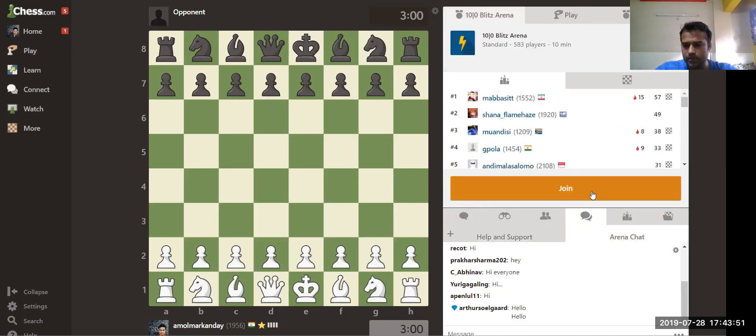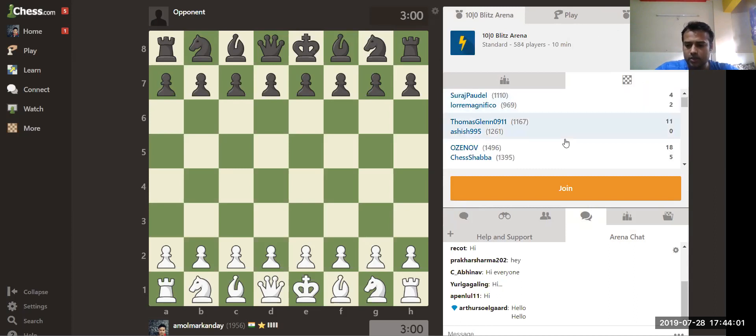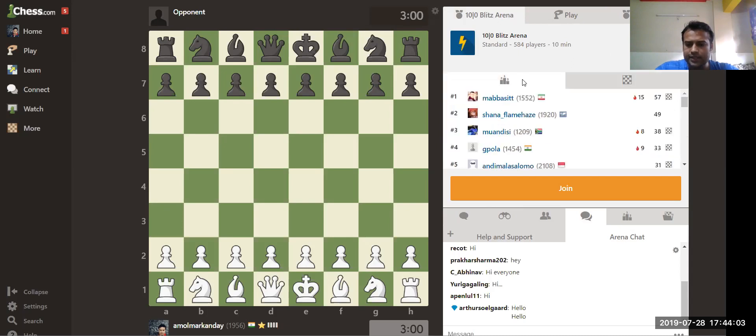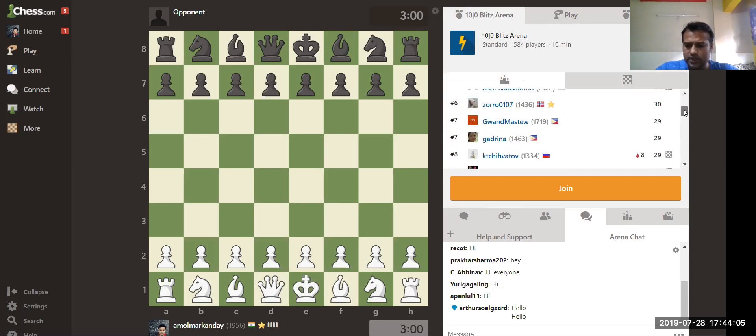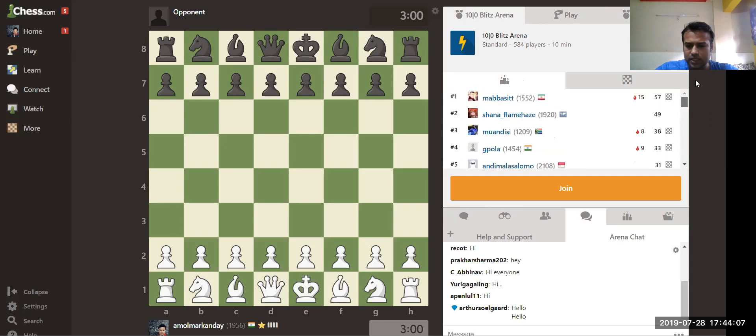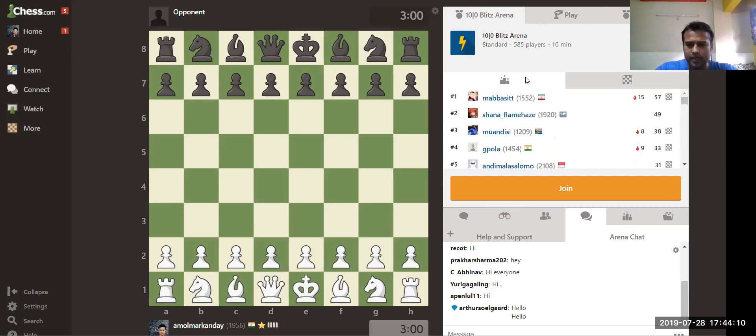Once you join the tournament, you can see the pairings. There are games here, the pairings are mentioned here, and this is the leaderboard. So who is top, who is second, everything is mentioned here. You can watch the games, you can play the games also, enter your tournament.